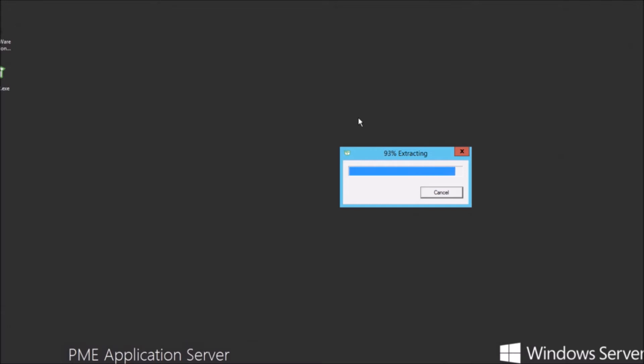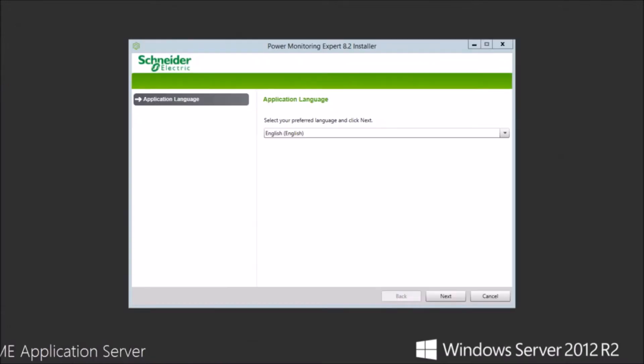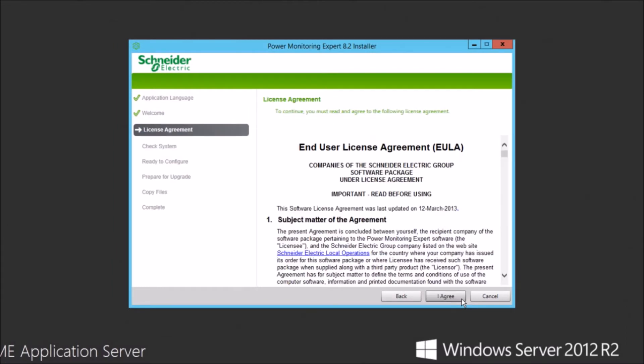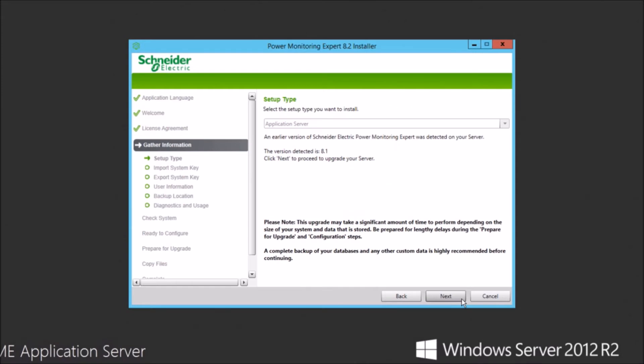So we're just going to begin by running the executable here. This is an 8.1 distributed installation. So we're just able to use the PME 8.2 executable. If this were a 7.0.1 or 7.2 system, we'd need to use the full installer. So you'd want to download the ISO file instead. This is 8.1 though.